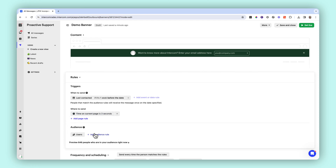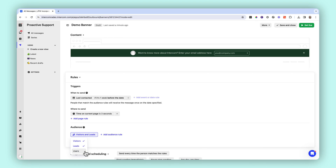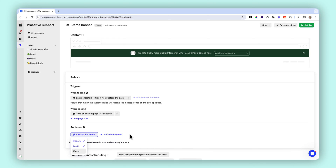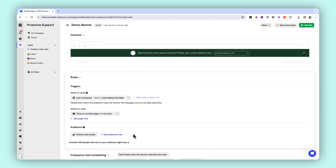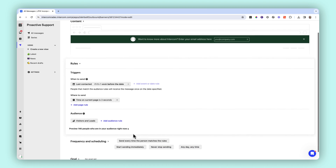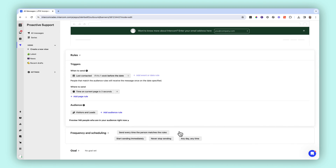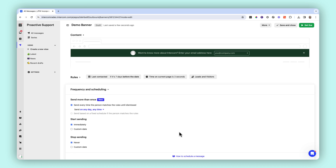Intercom banners allows you to deliver highly relevant and targeted messages to your users, maximizing their engagement levels and significantly enhancing the chances of successful conversions. By tailoring messages to the specific needs, behaviors, and preferences of your audience, you ensure that each interaction is meaningful and impactful.